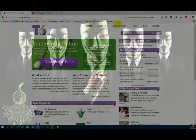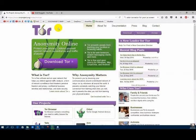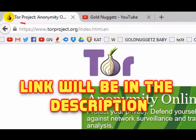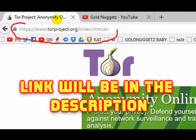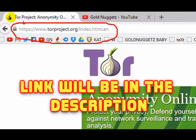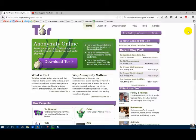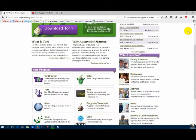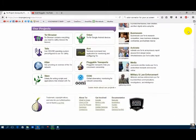What is TAR? TAR is free software and an open network that helps you defend against traffic analysis, a form of network surveillance that threatens personal freedom and privacy, confidential business activities and relationships.